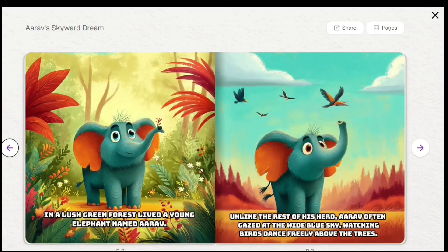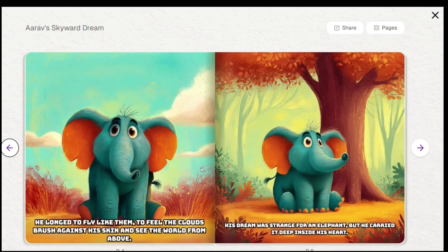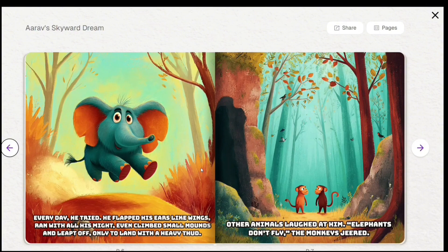In a lush green forest lived a young elephant named Arav. Unlike the rest of his herd, Arav often gazed at the wide blue sky, watching birds dance freely above the trees. He longed to fly like them, to feel the clouds brush against his skin and see the world from above. His dream was strange for an elephant, but he carried it deep inside his heart. Every day, he tried — he flapped his ears like wings, ran with all his might, even climbed small mounds and leapt off, only to land with a heavy thud. Other animals laughed at him. 'Elephants don't fly,' the monkeys jeered.